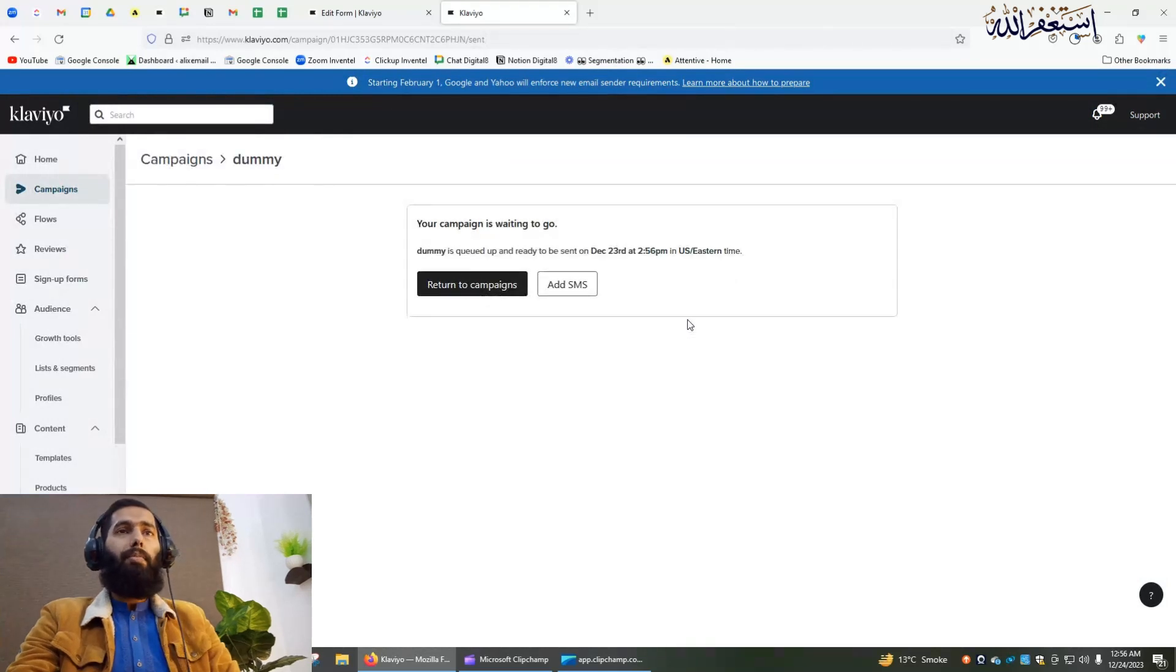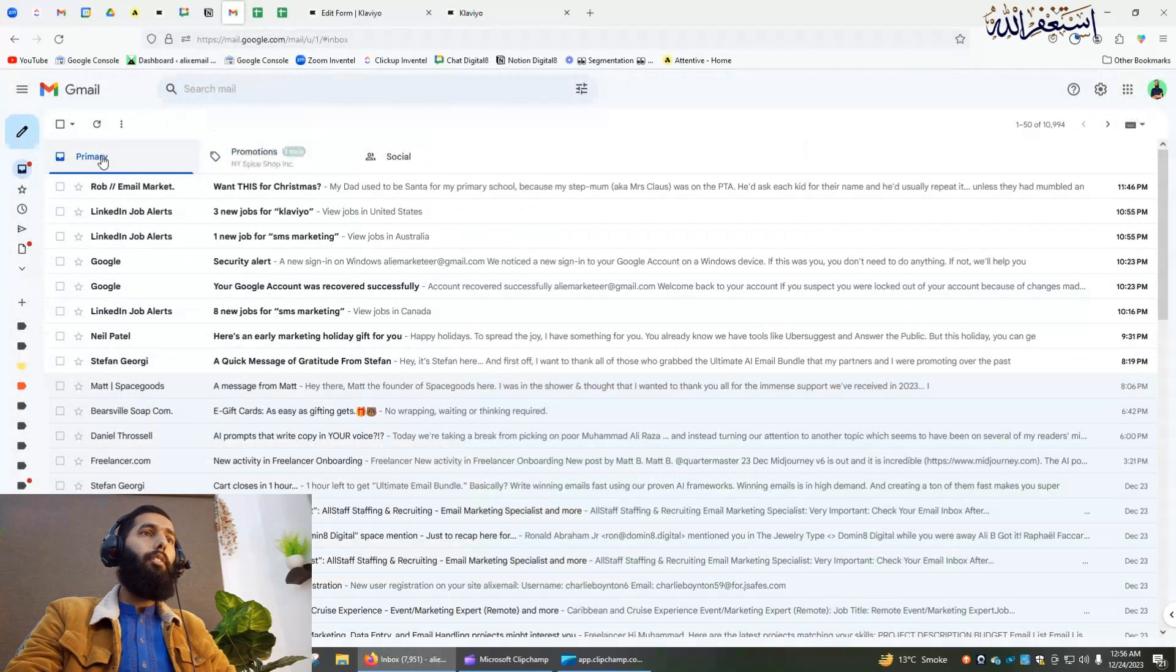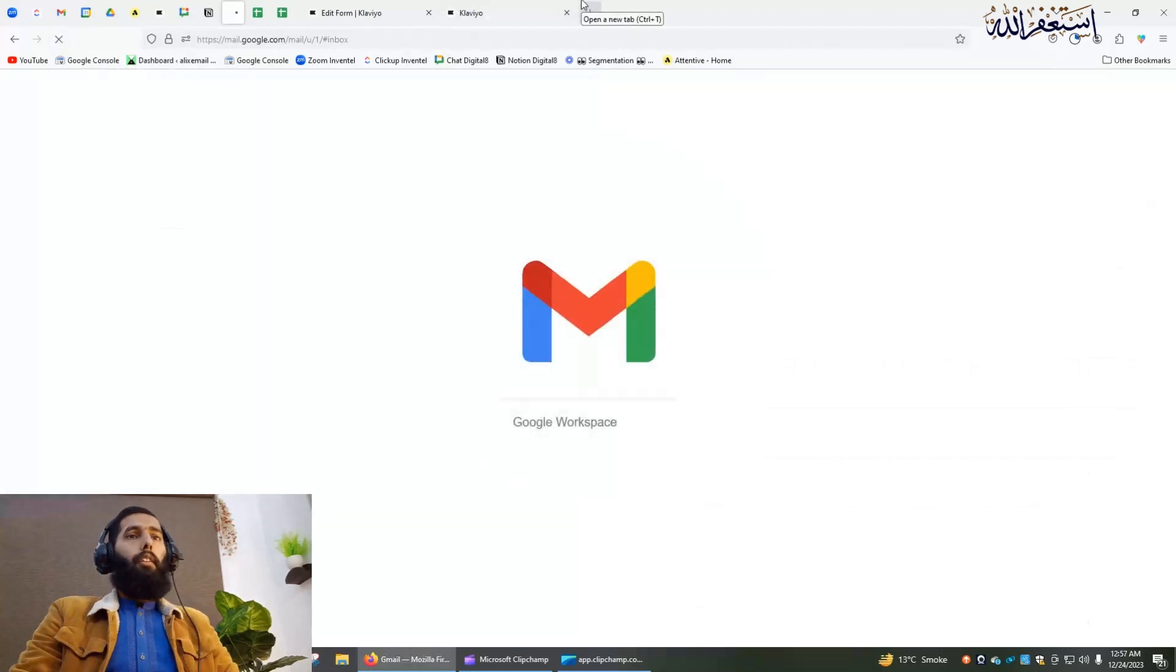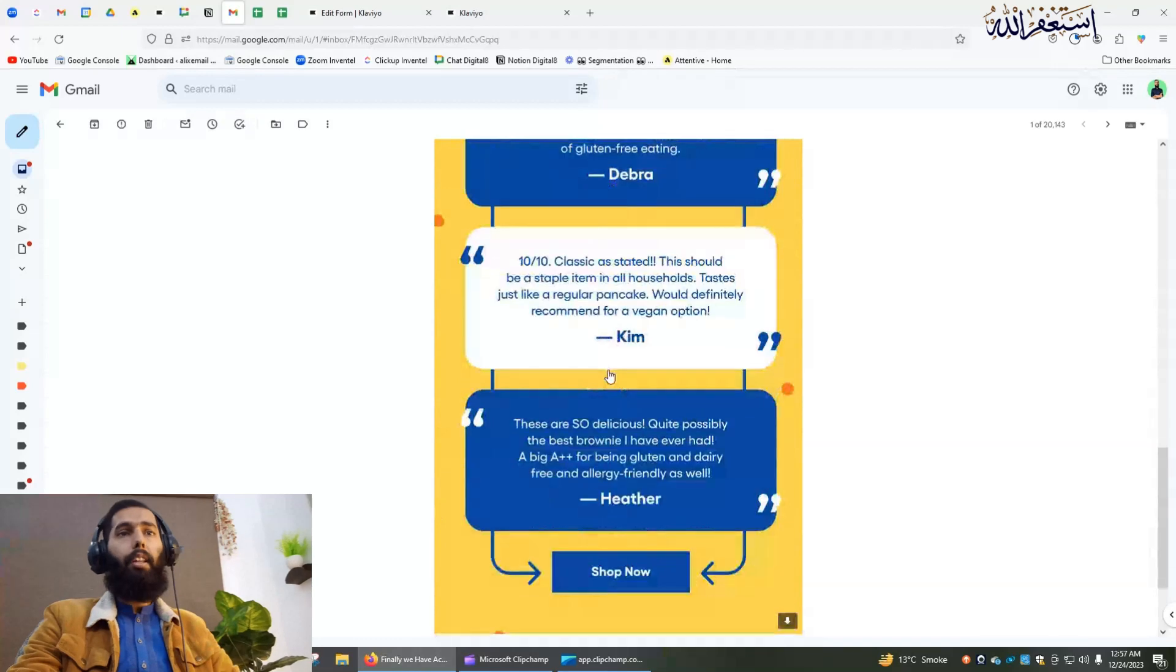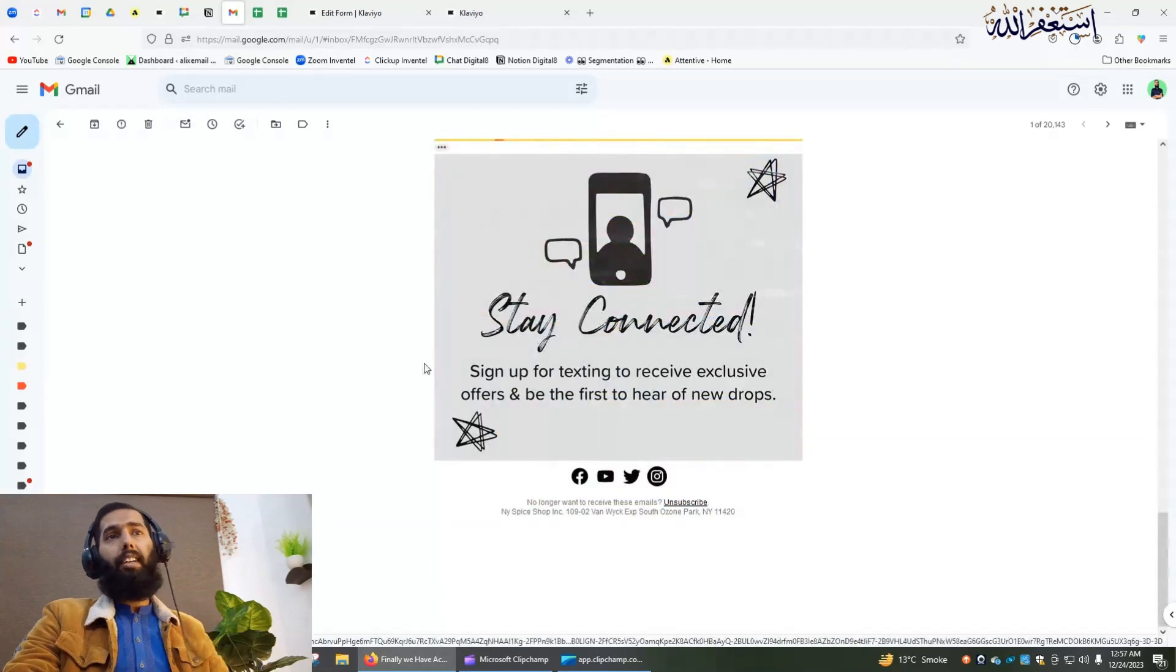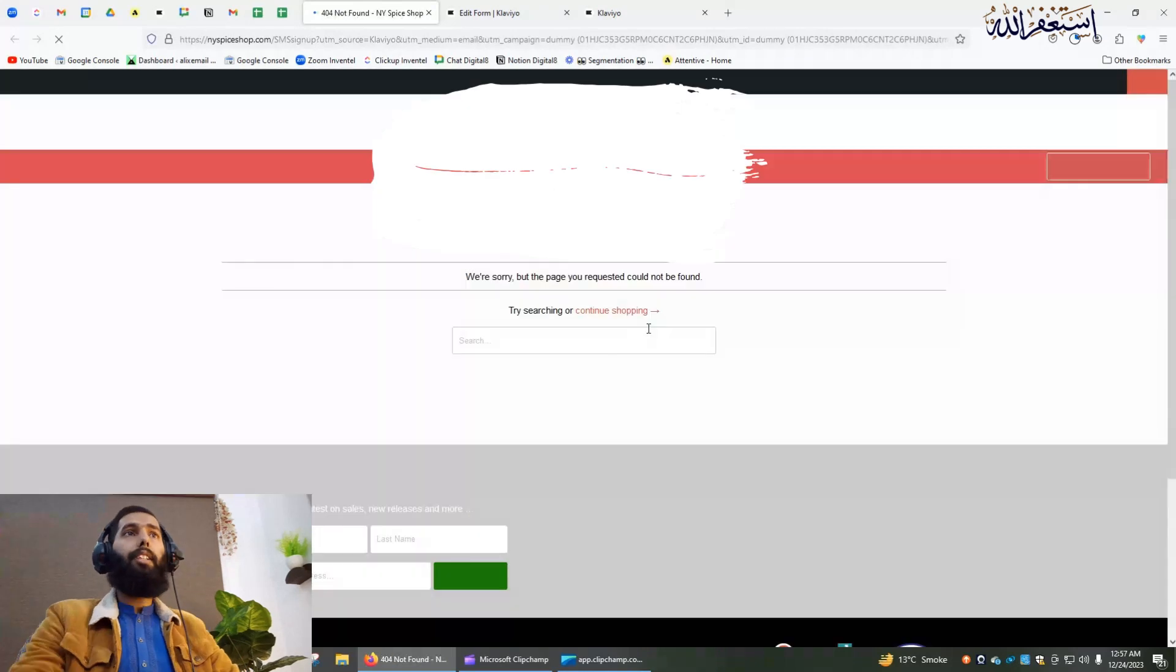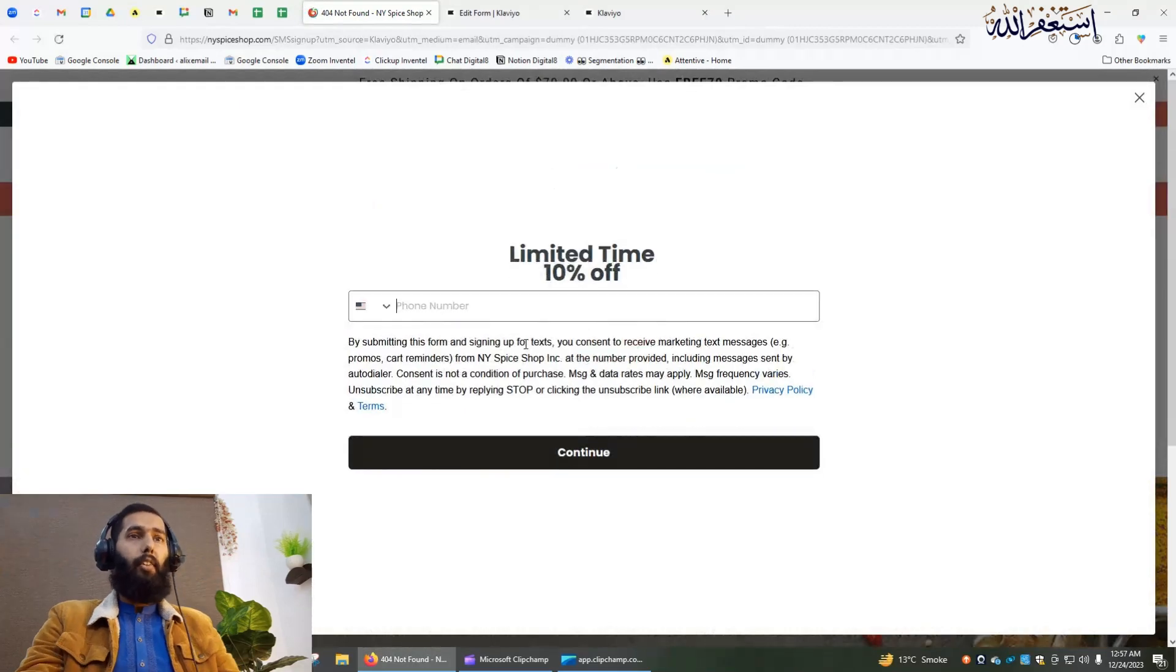Let's refresh it. It's loading. We have received the email just now. I will click here because the email is a little bit long. Let's see whether we can see the landing page or not. It's loading. Yes, we can see.